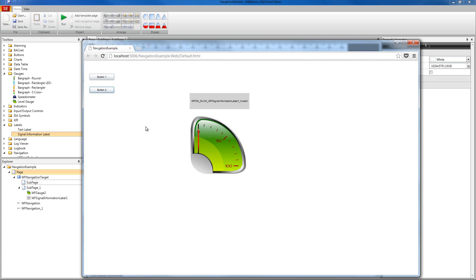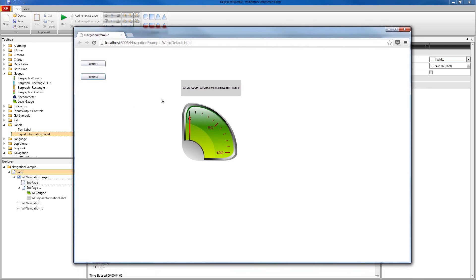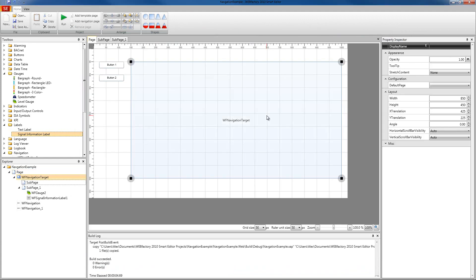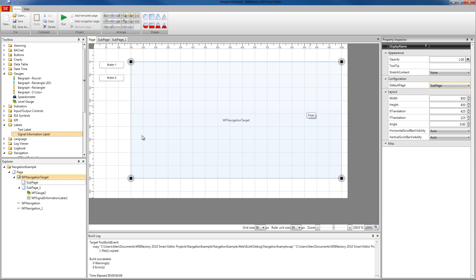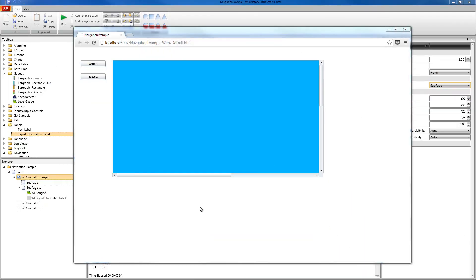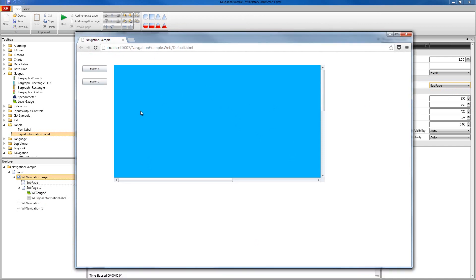We're going to go back to design time and explore more powerful features of the navigation framework. In our navigation target, if we go to configuration and default page, the drop-down menu allows us to set one of our sub-pages as default. I'm going to select sub-page one as default. At runtime when our application loads, it will display the first sub-page by default in our navigation target. After clicking run, our project is loaded and the first sub-page is loaded by default into the target.